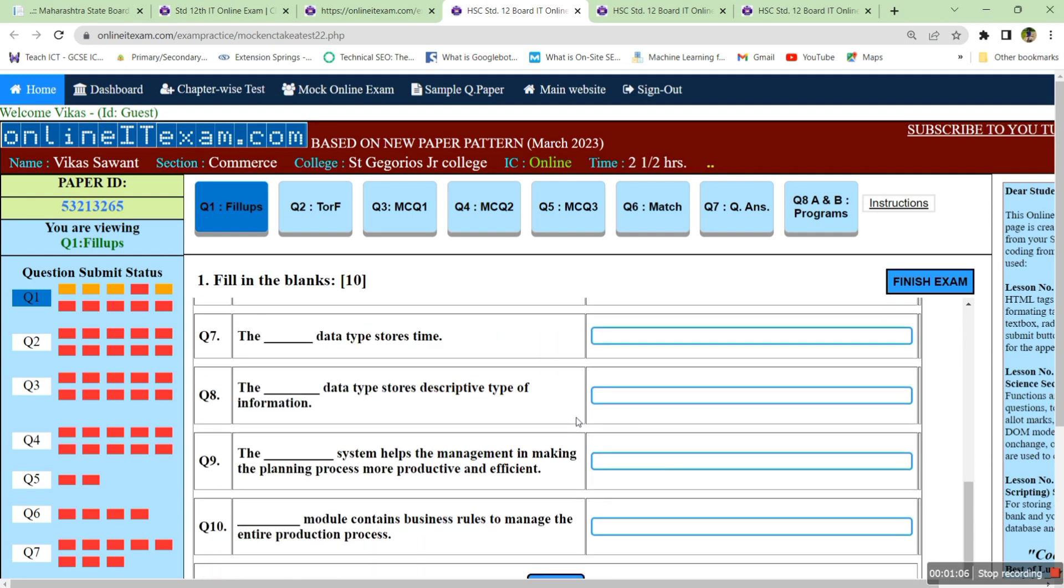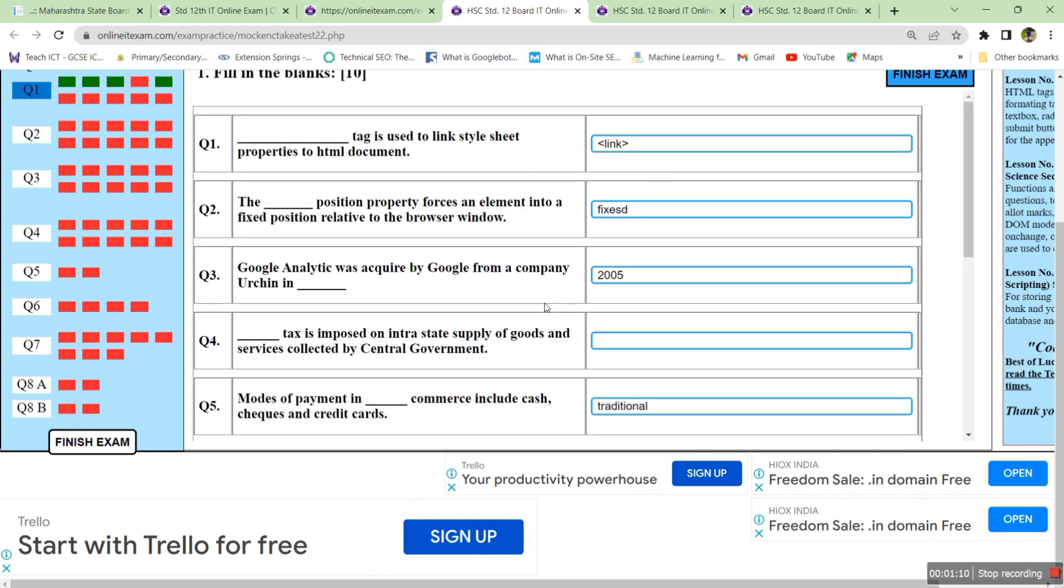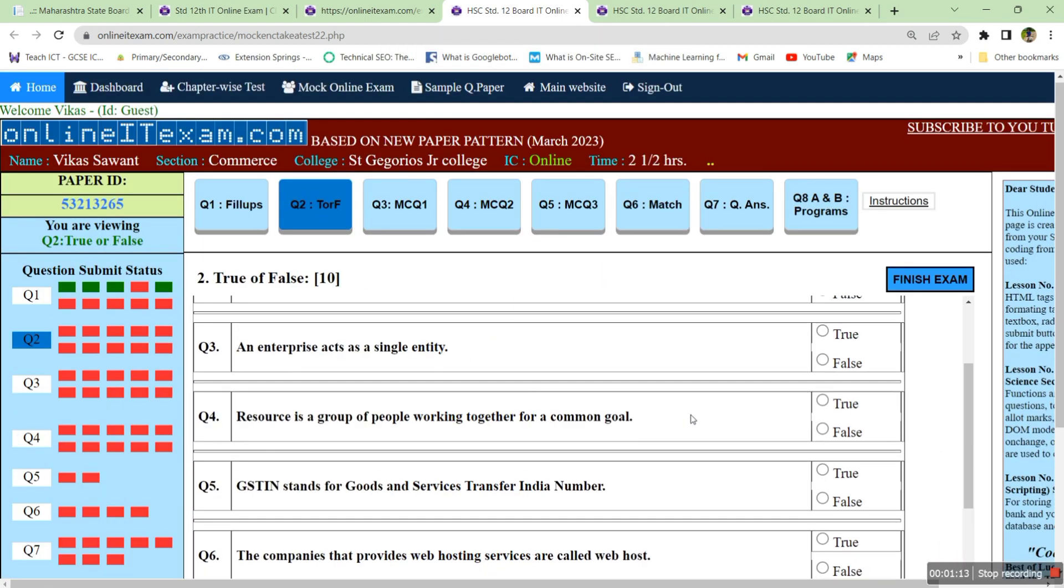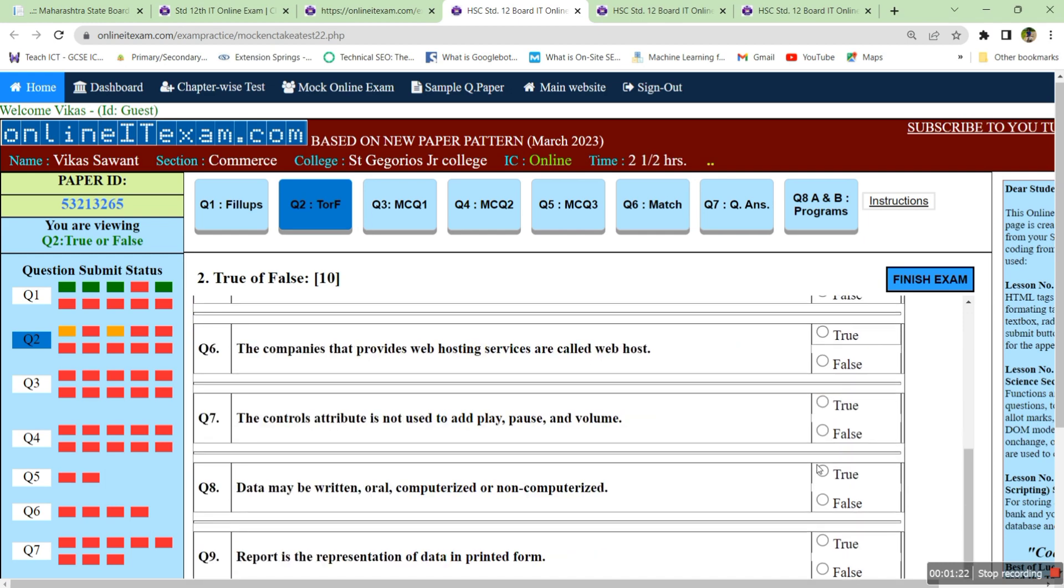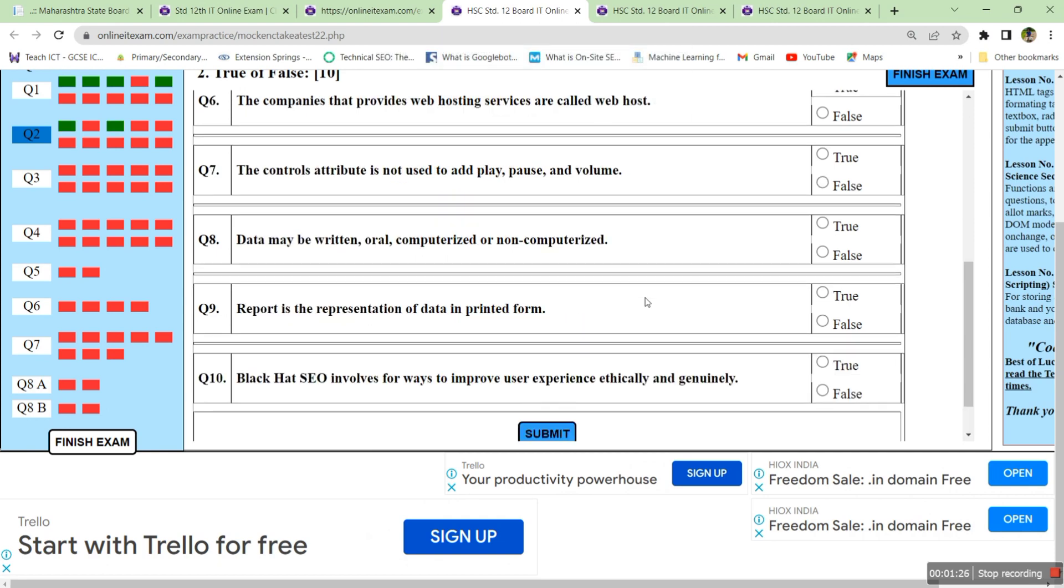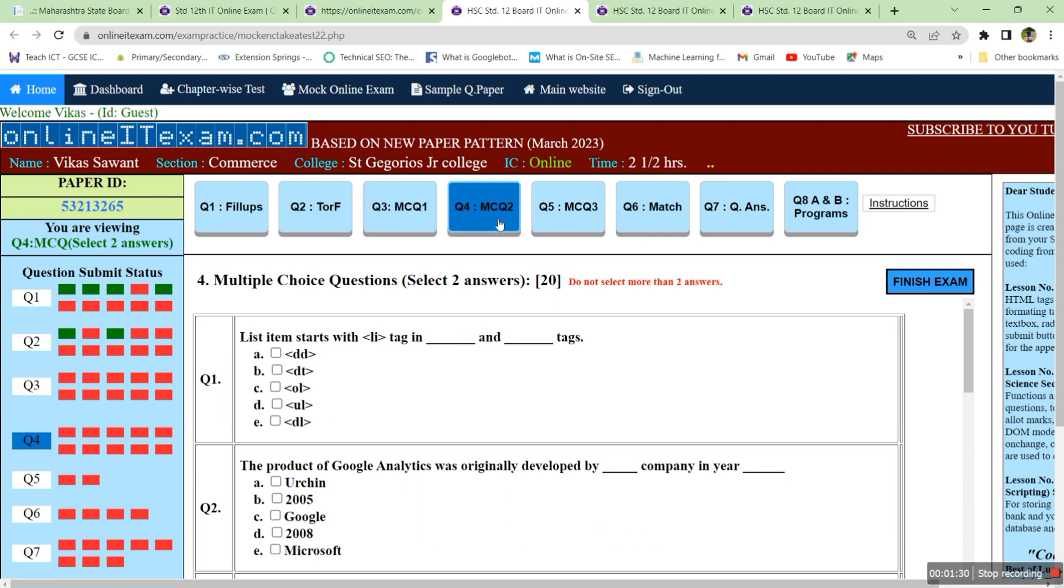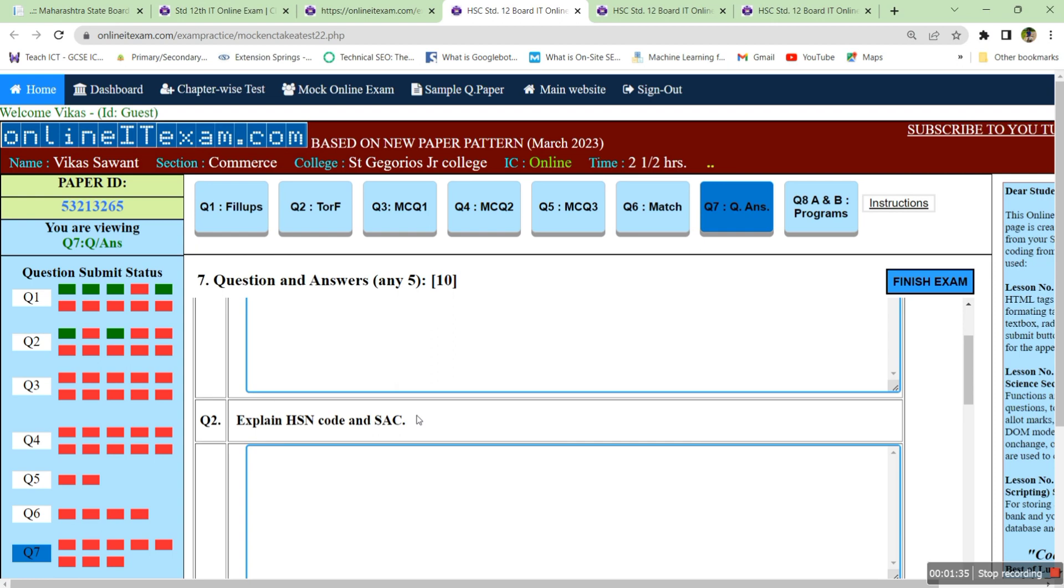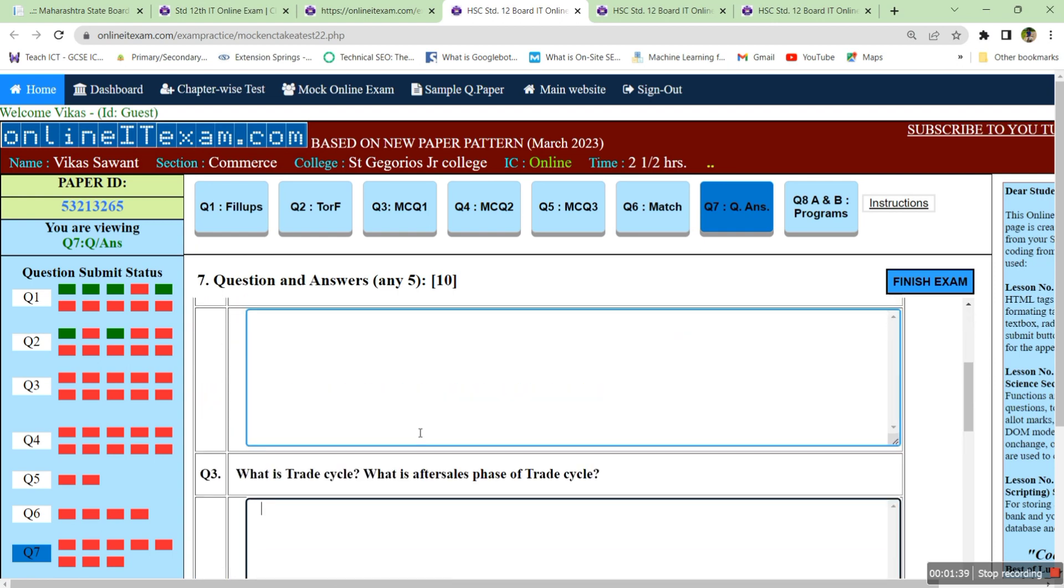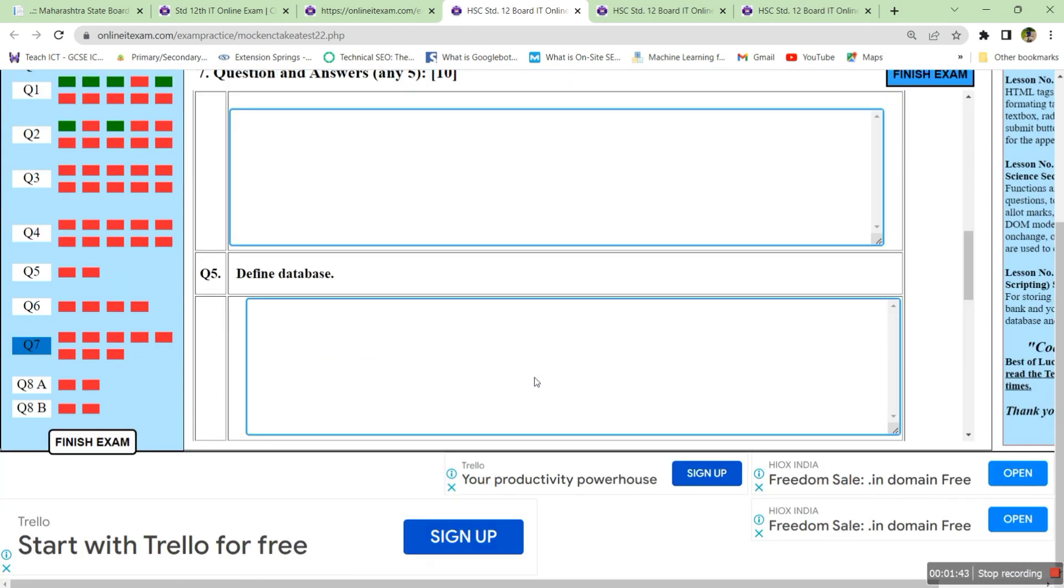This way you can attempt the answers, click on submit button. Same way you can attempt the true or false and click on submit button. Same way for MCQ you can attempt this question, match the columns, then question answers. You will get eight boxes for writing the answers and you have to click submit button. You have to attempt any five questions.